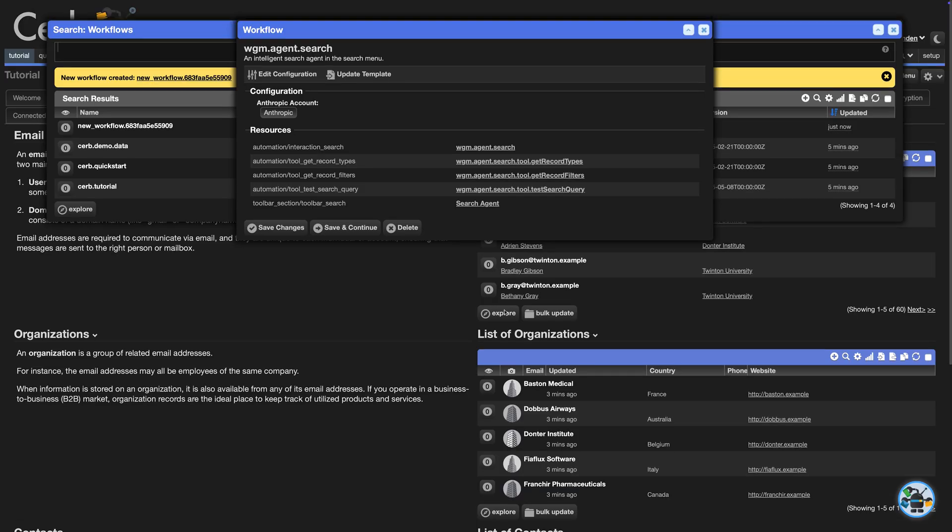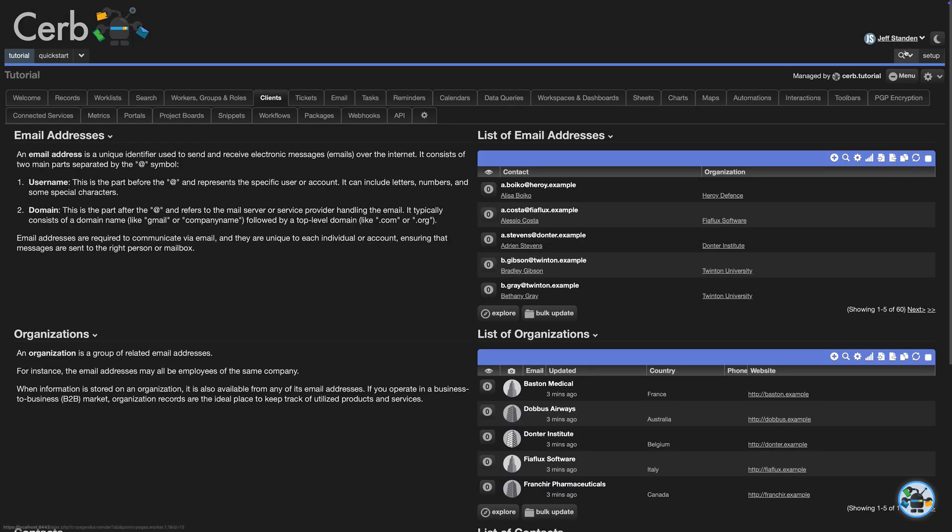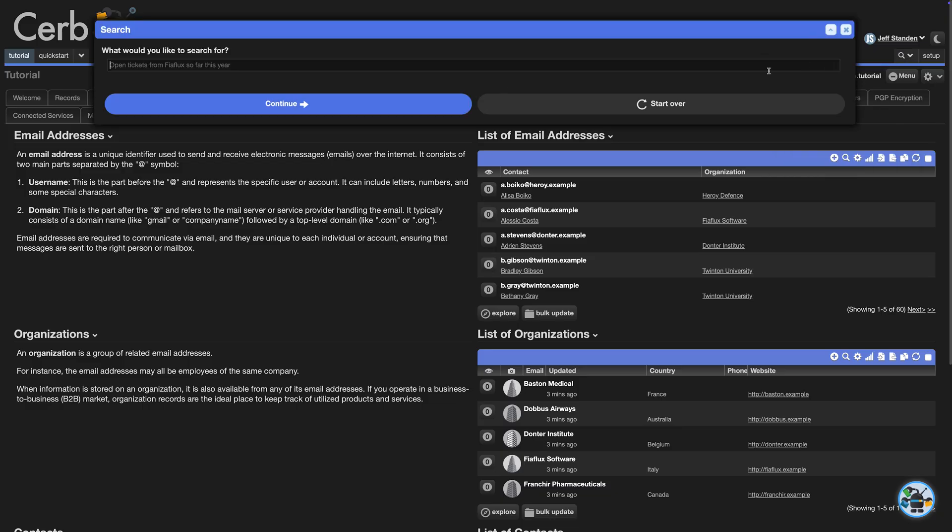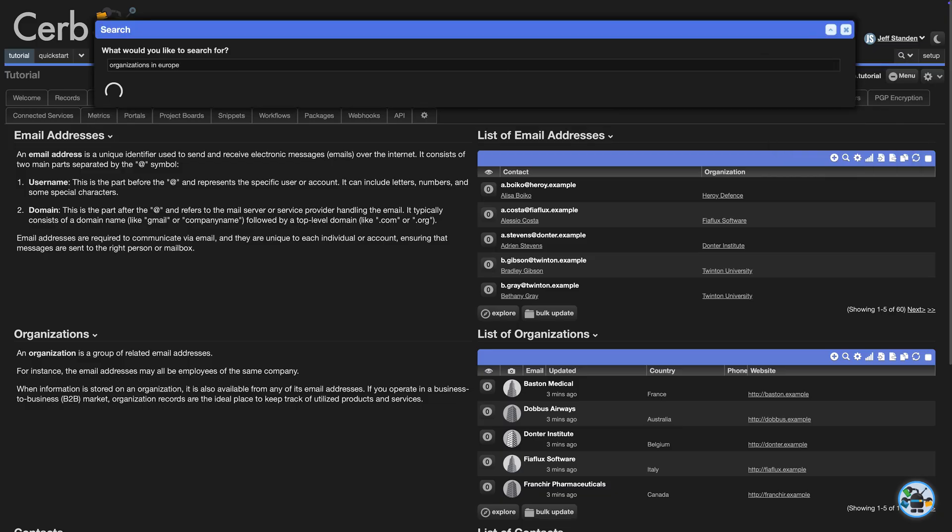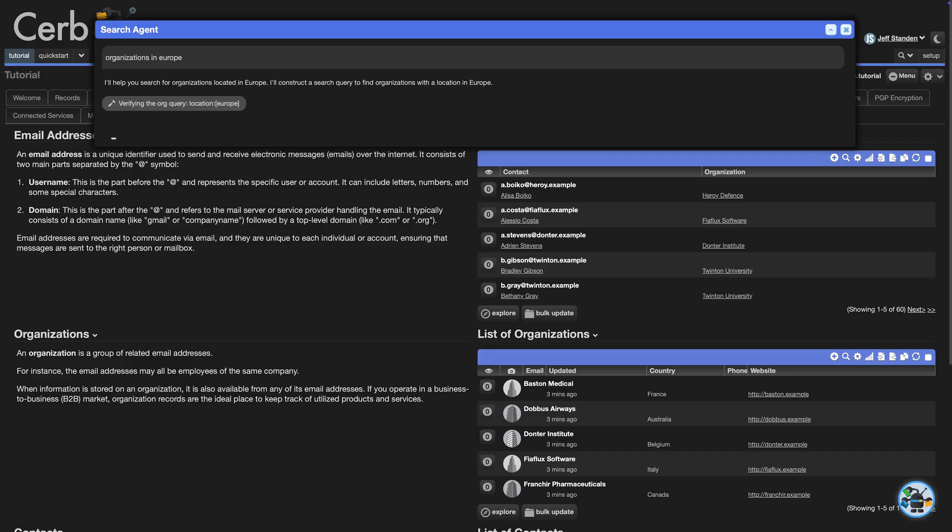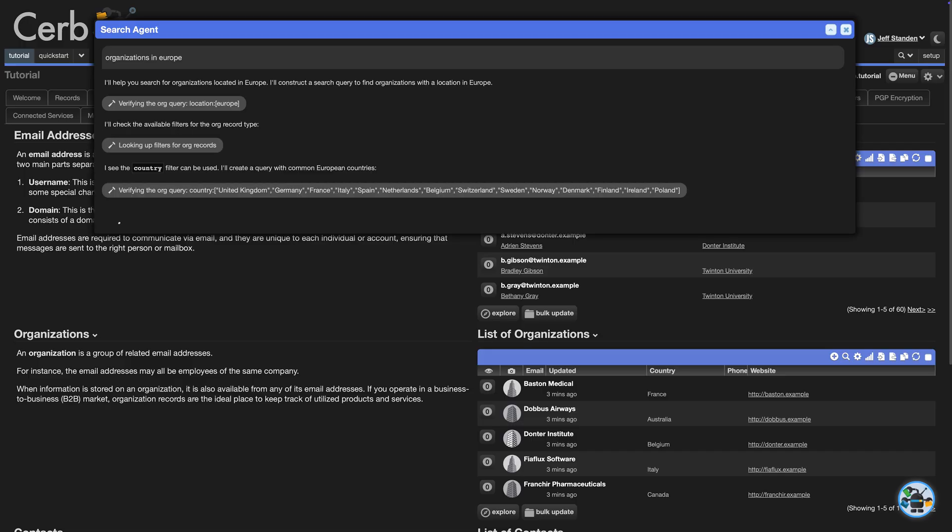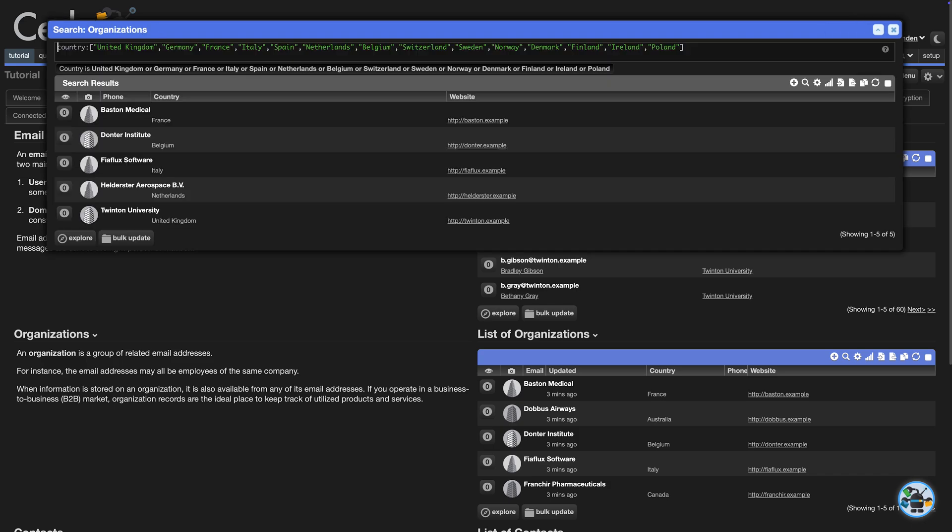Now, when you open the search menu, there's a new Search with AI option. Click it. Type the data you want, like organizations in Europe. The agent was given a basic overview of search syntax. It comes up with a list of European countries and chooses the appropriate filter to use. It also tests the query before showing your results.